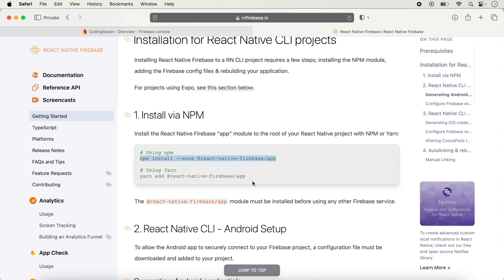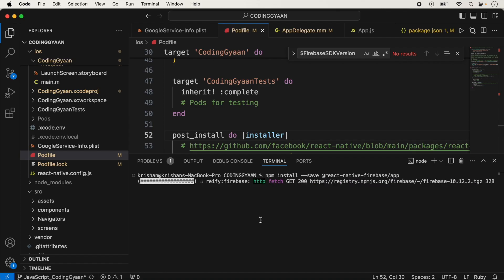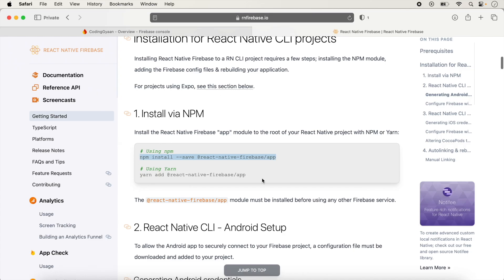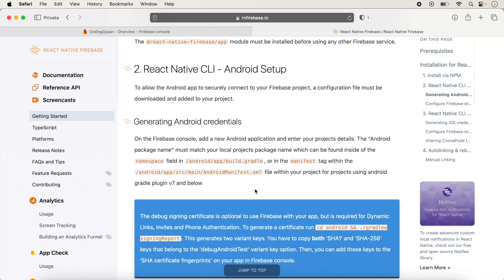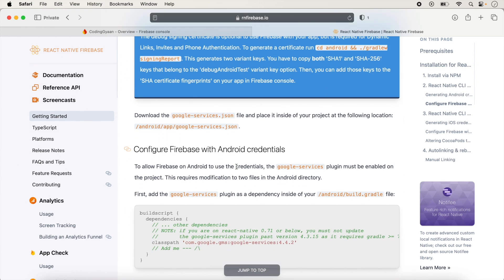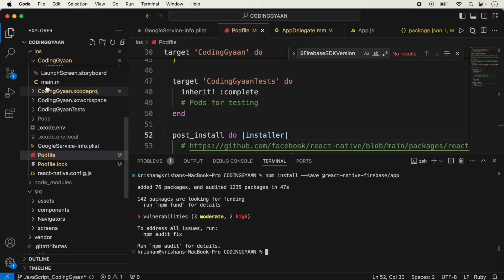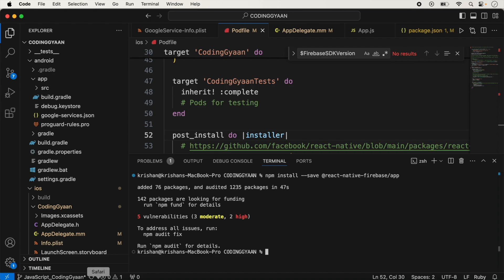If you want to implement authentication in your application, the React Native Firebase app package is required — without it you cannot run your Firebase application. We install it and wait a few seconds. For Android, we already added the AndroidManifest.xml in the previous video. We check inside the android folder and the google-services.json file is already added there.